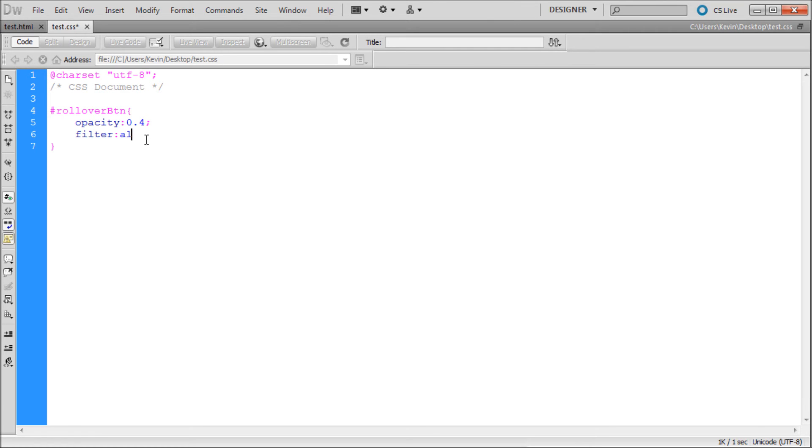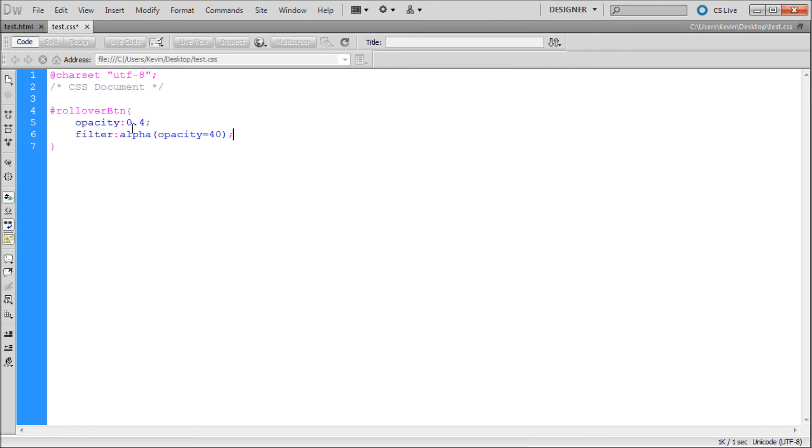So we're typing filter, then colon, and alpha, and then open parenthesis, and then opacity equals, and then you're just going to type 40 right here, closing parenthesis, and then a semicolon.